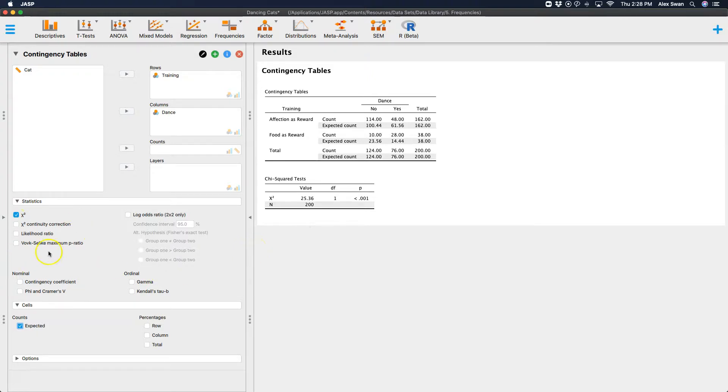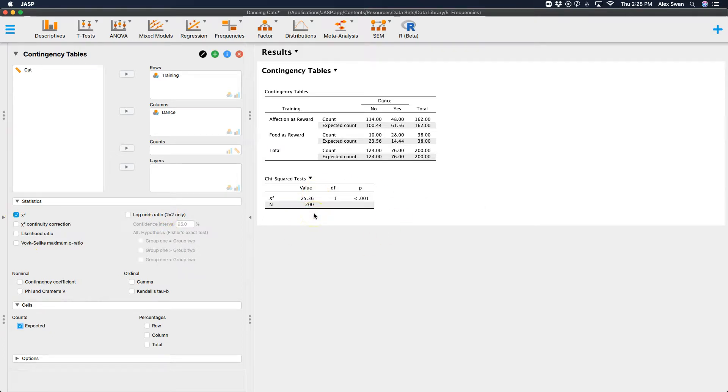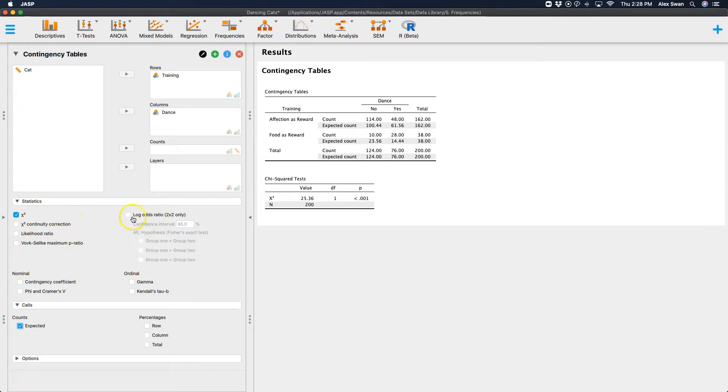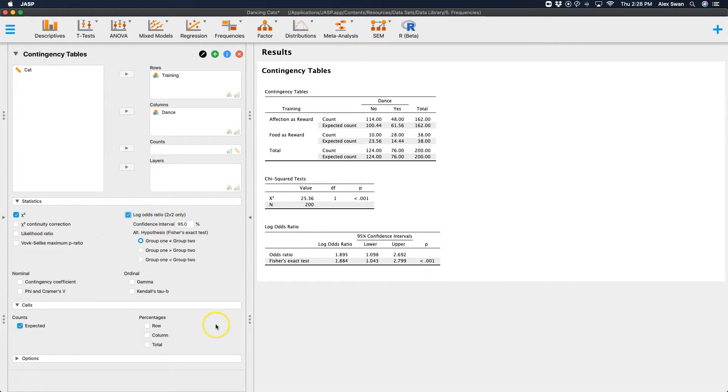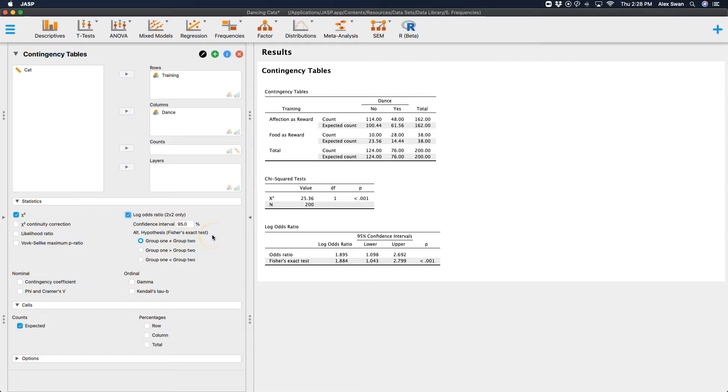Now, here are your statistics. So this chi-square test here is the test of independence that you would see in a typical statistics textbook. You can get additional statistics. You can do the continuity correction, the likelihood ratio. You can get the log odds ratio. And this would work for our particular situation since it is a 2x2.